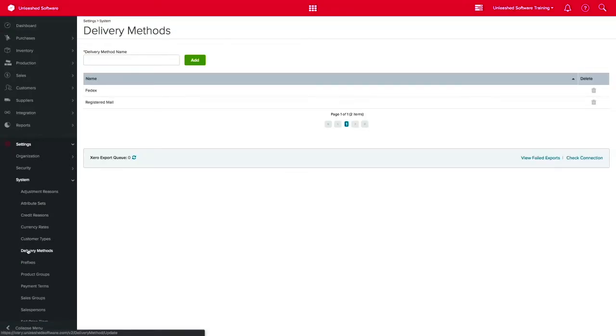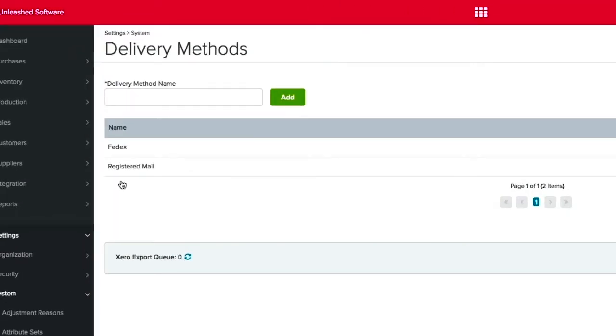You can now enter any delivery methods you might want to use. This list can be customized to best meet your business needs, and for this example, we will be adding DHL.